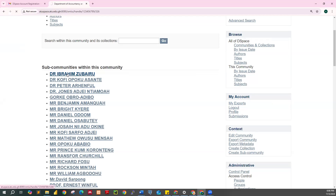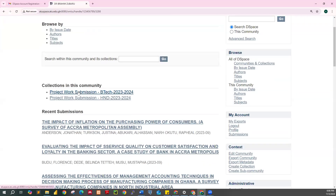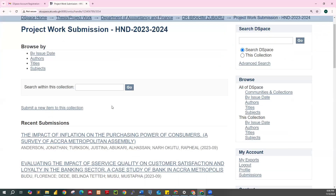Search for your supervisor and click on his or her name. My supervisor is Dr. Zuberu. Now click on the session that you belong to — is it BTech or HND? We have BTech 2024 and HND 2024. We're using HND as an example. Students are supposed to see the link 'Submit a new item to this collection' before they can proceed. If you don't see this link, it means you have clicked on the wrong supervisor, or you are logged out.